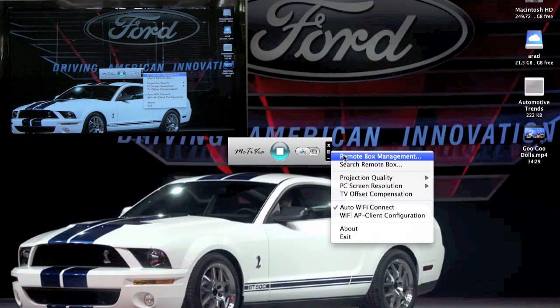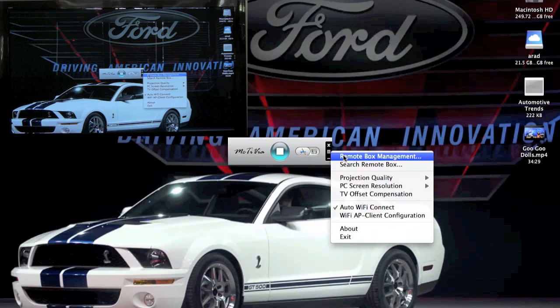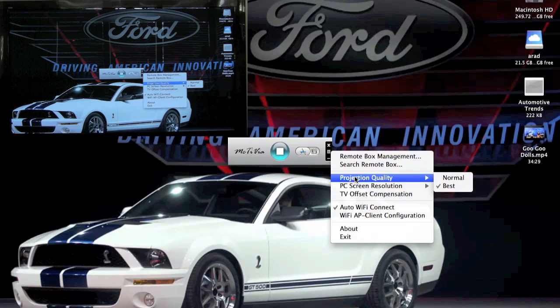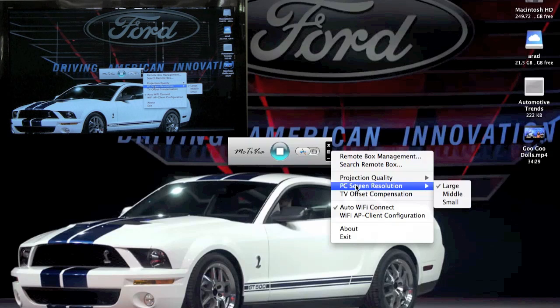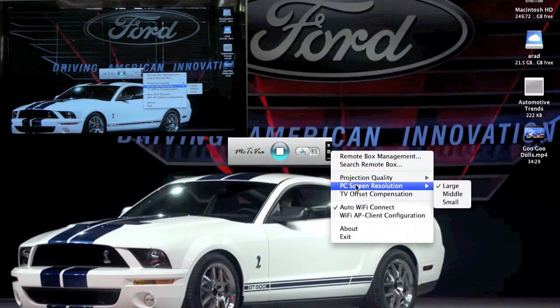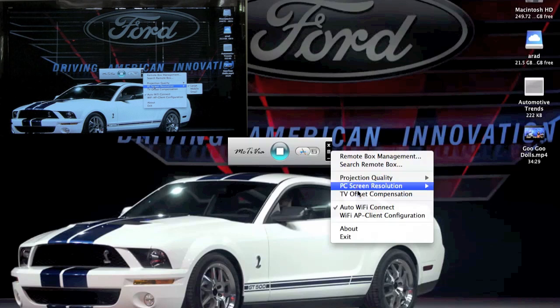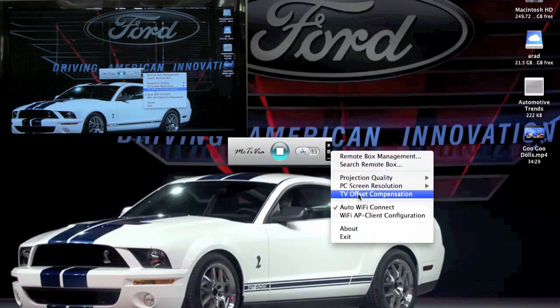We are gonna select our projection quality as best. They do recommend if you use best, you use a hardwired connection. The screen resolution, we're gonna select as large. Same thing applies there.